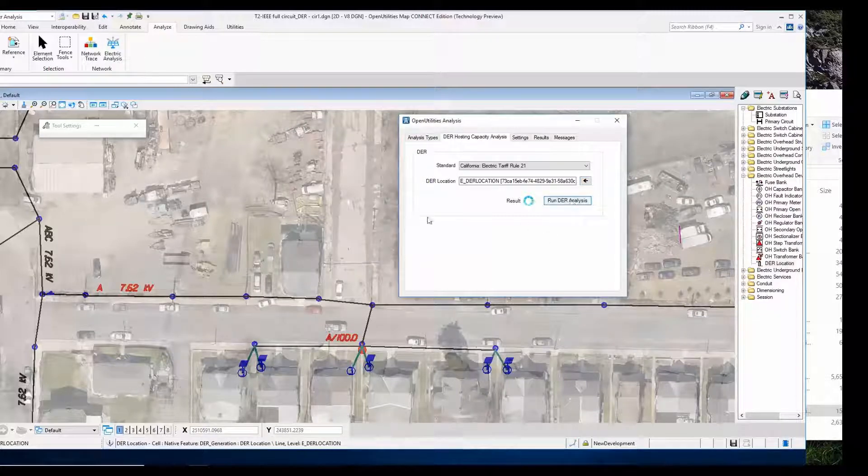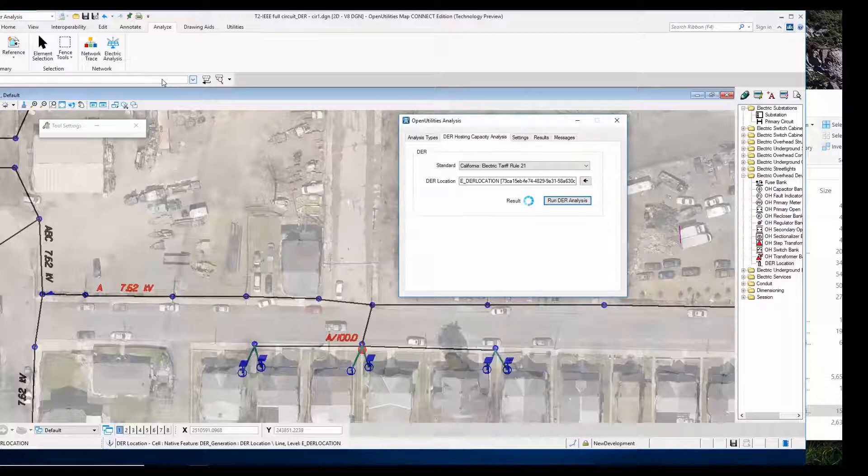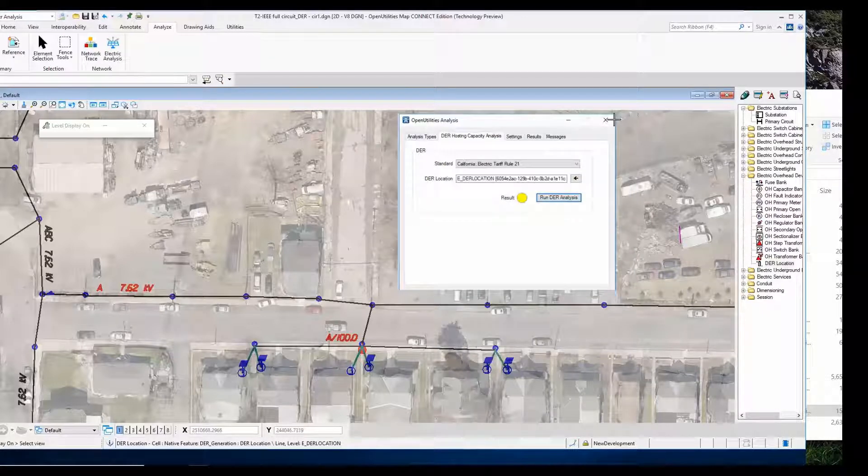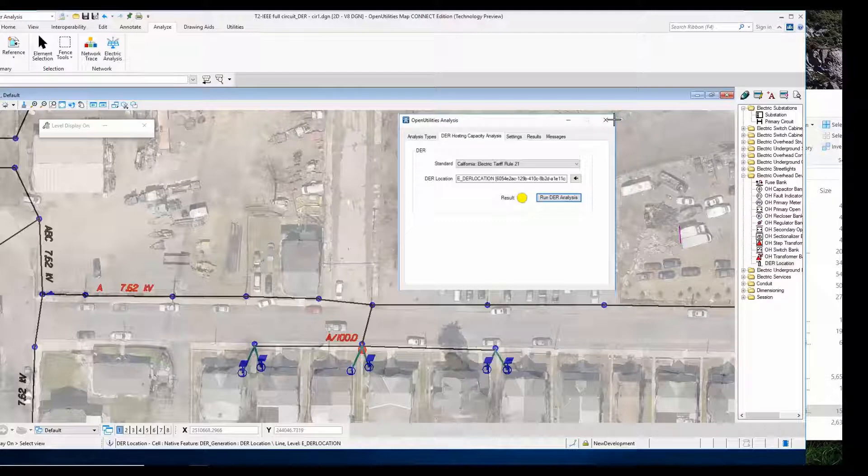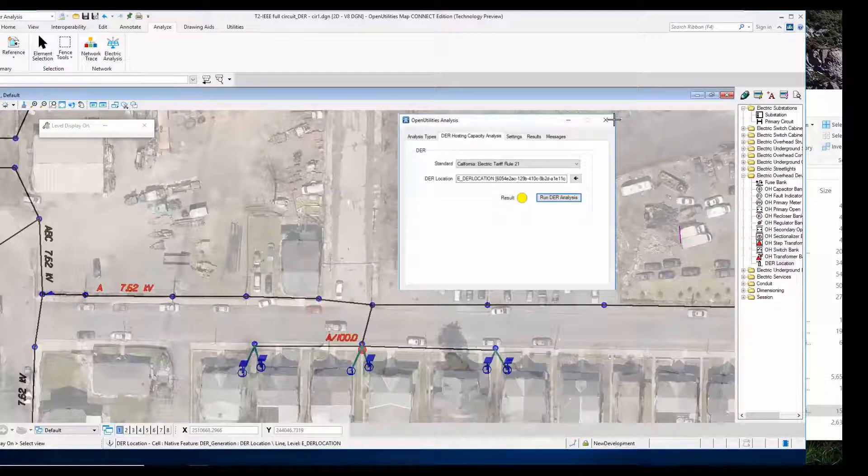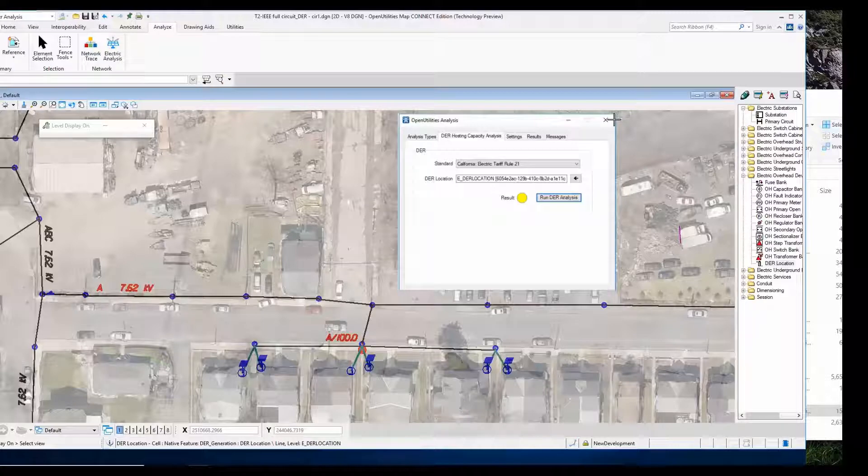The result is that we have a yellow dot, which means that we are getting close to the capacity of what we can handle on this circuit.